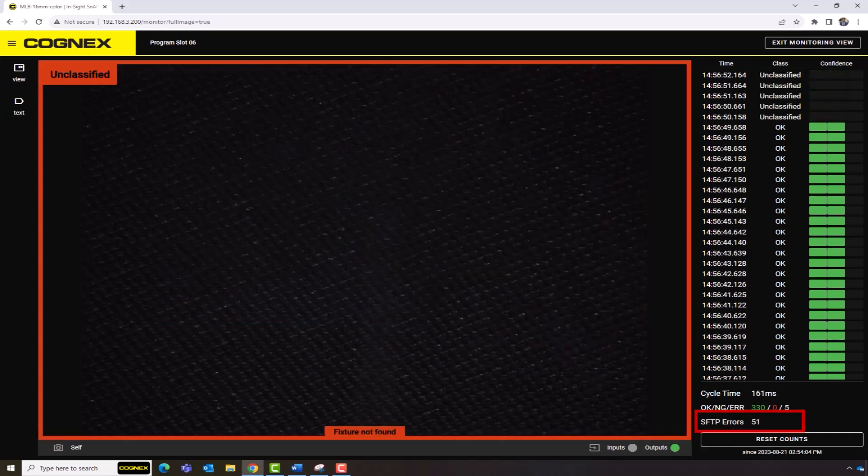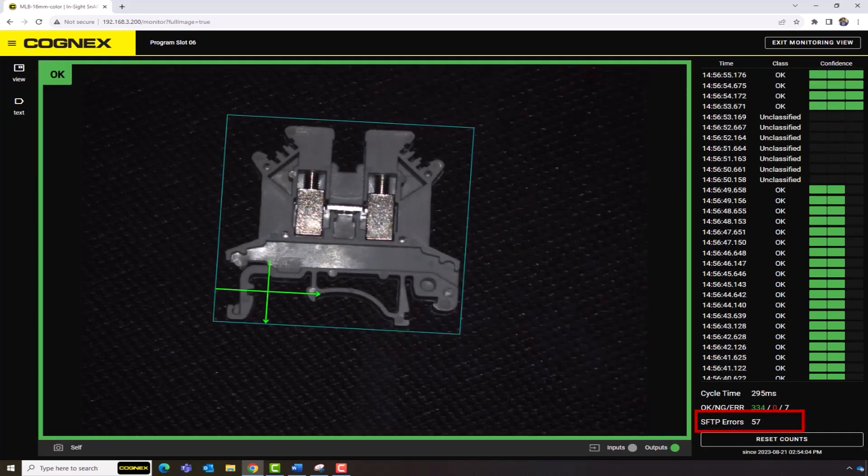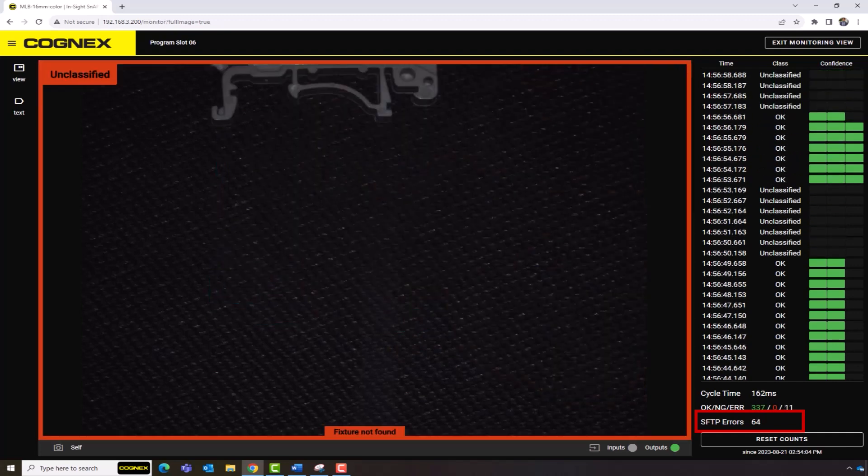SFTP Error Counts will also be displayed in Monitoring View if you enabled Write Image in Step 5, Finalize. The SFTP Errors value refers to the number of images that fail to send when transferring.